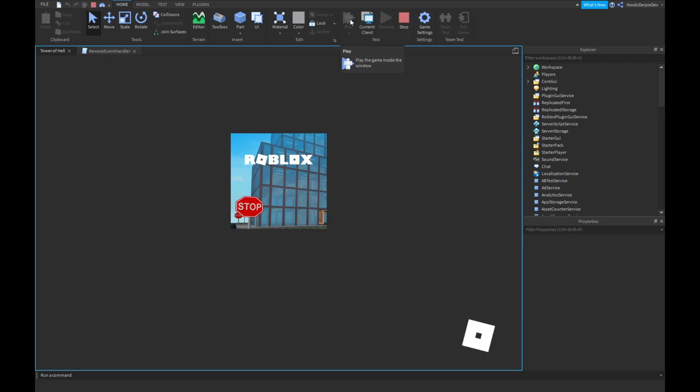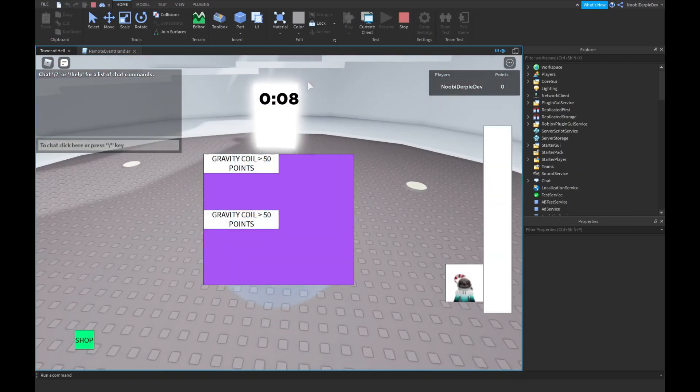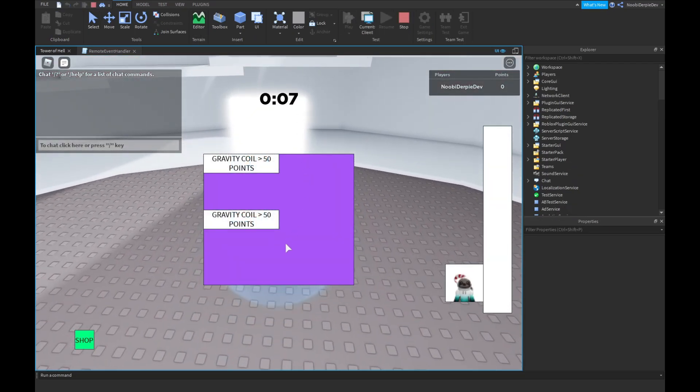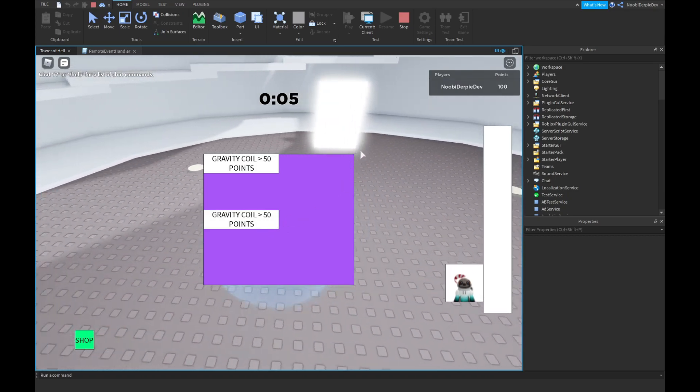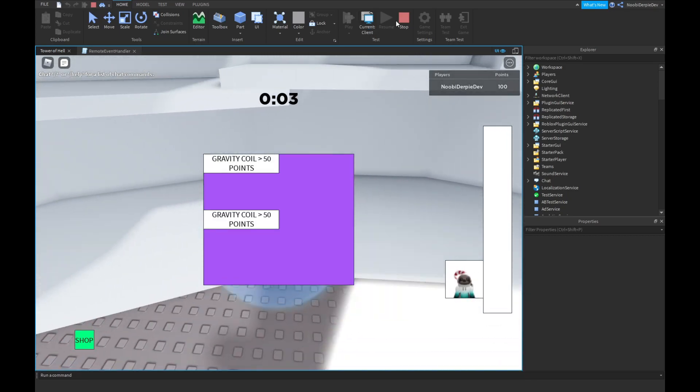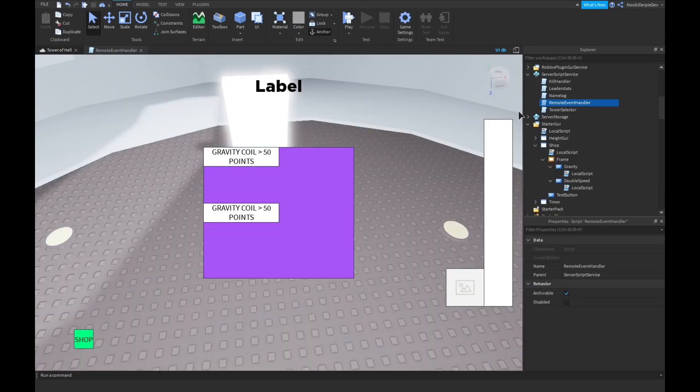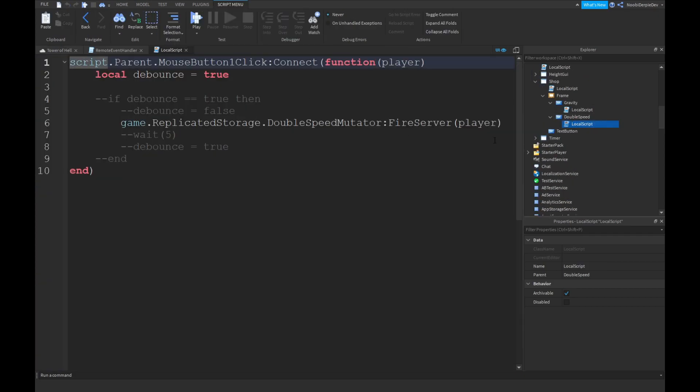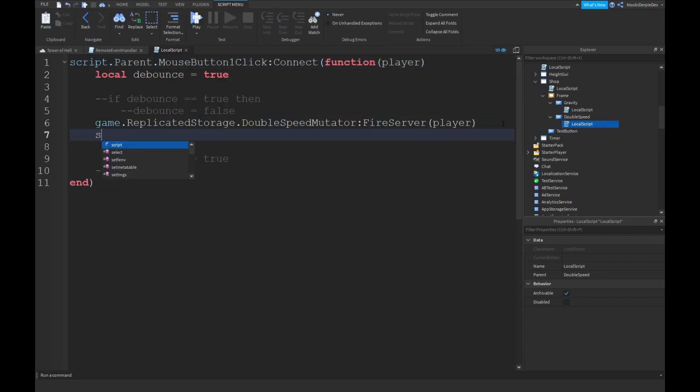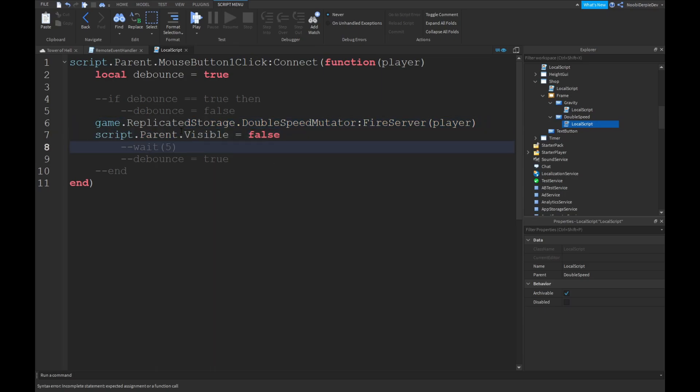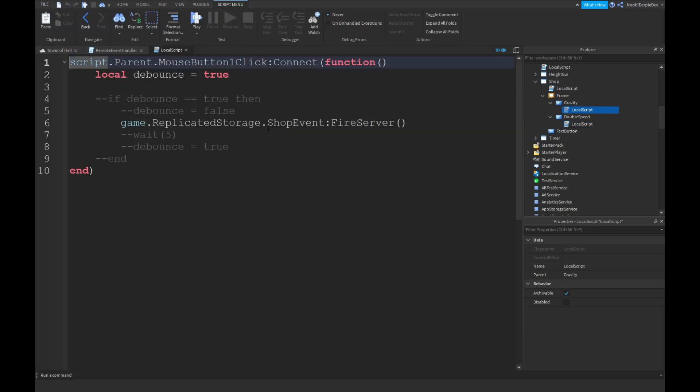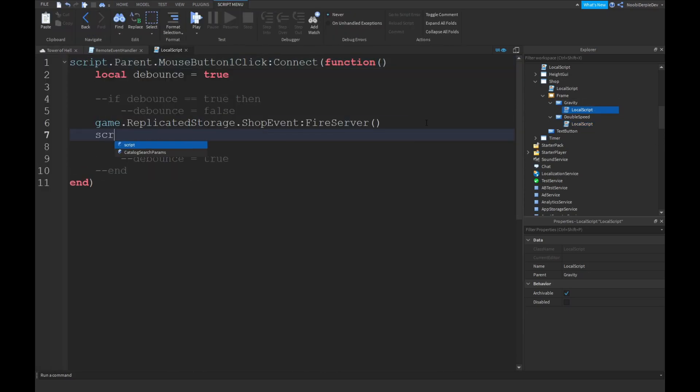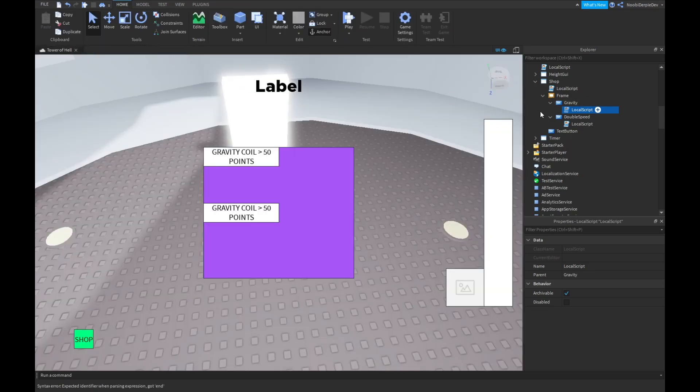And I know that it still says gravity coil, not what's the matter. Boom, boom. And as you can see, we get doubleSpeed. I'm just gonna do one single thing. So, over here, script.parent.visible equals false. Script.parent.parent.visible equals false. And over here, too.